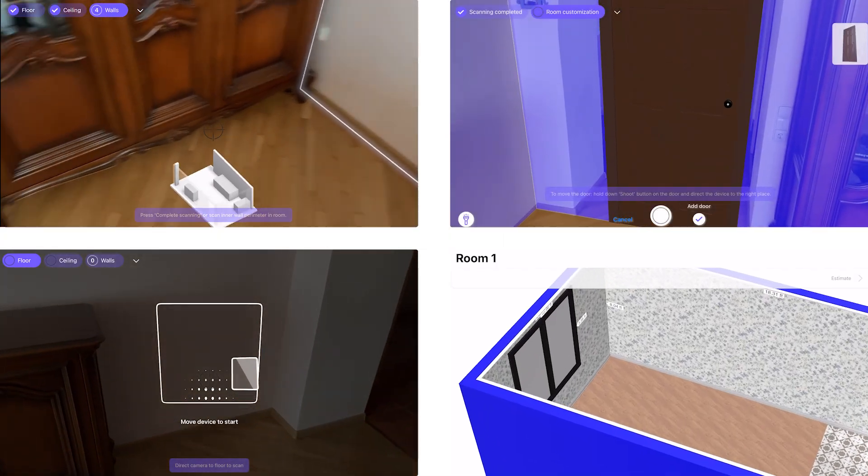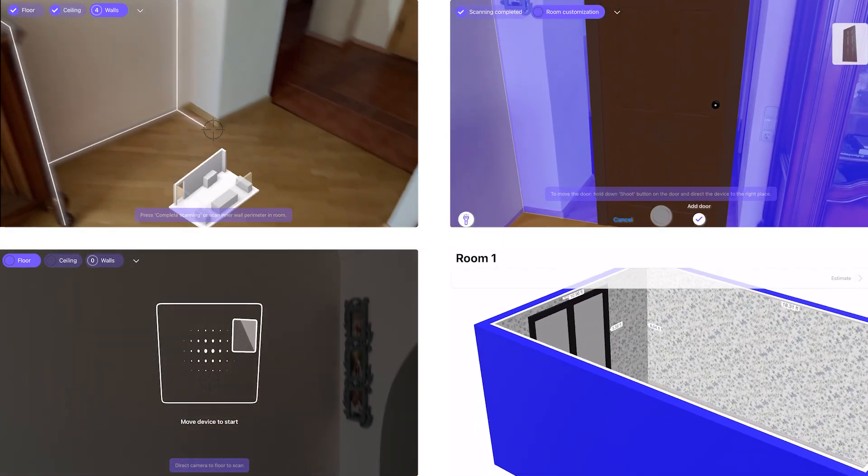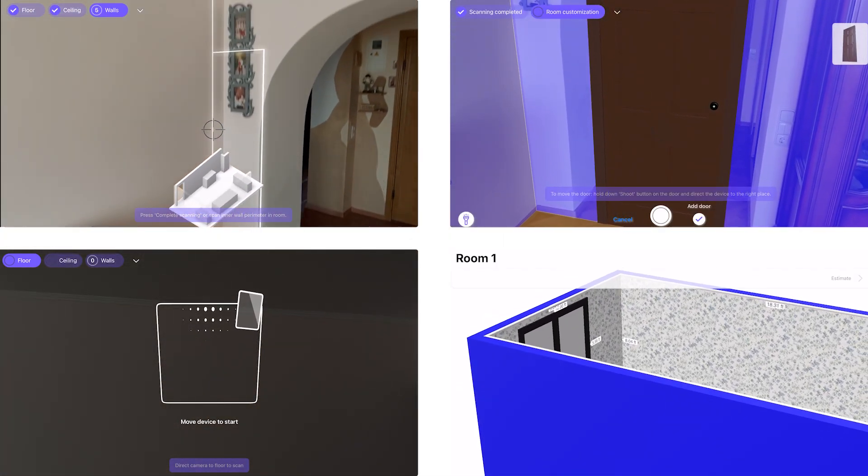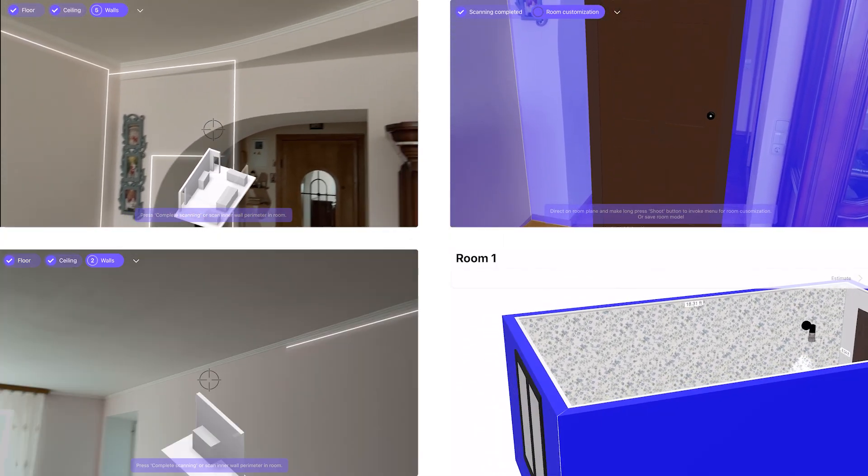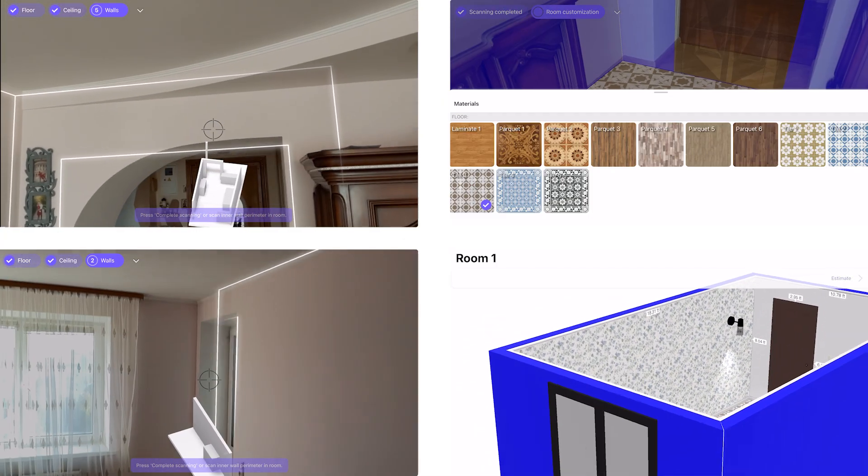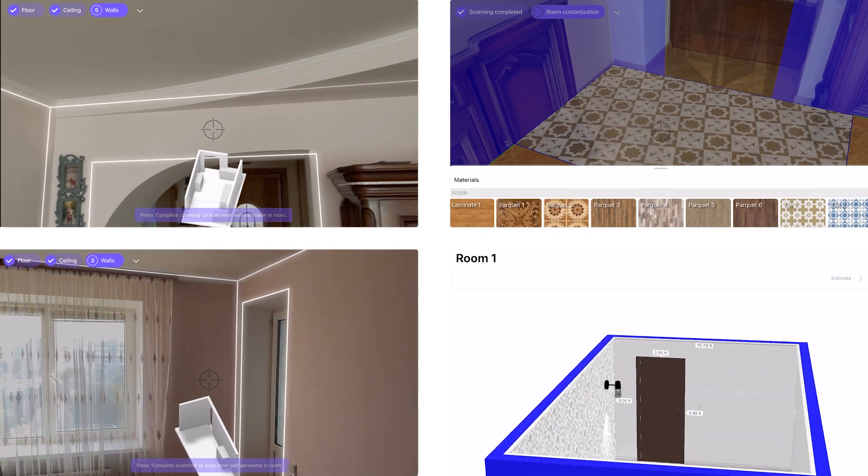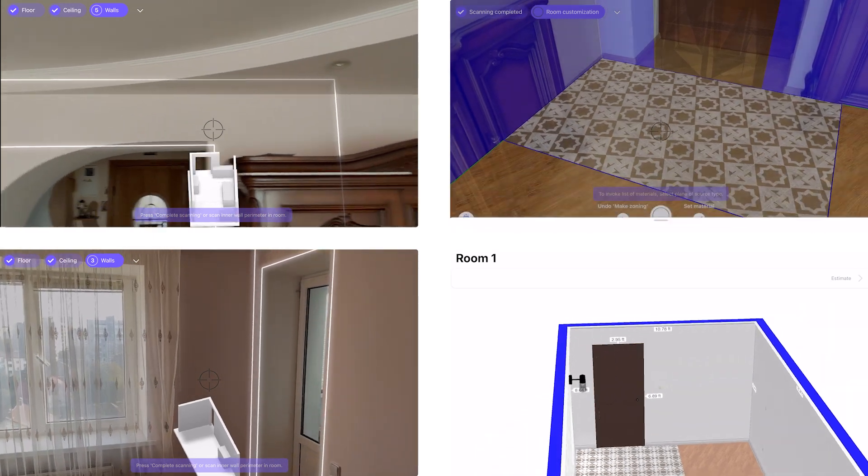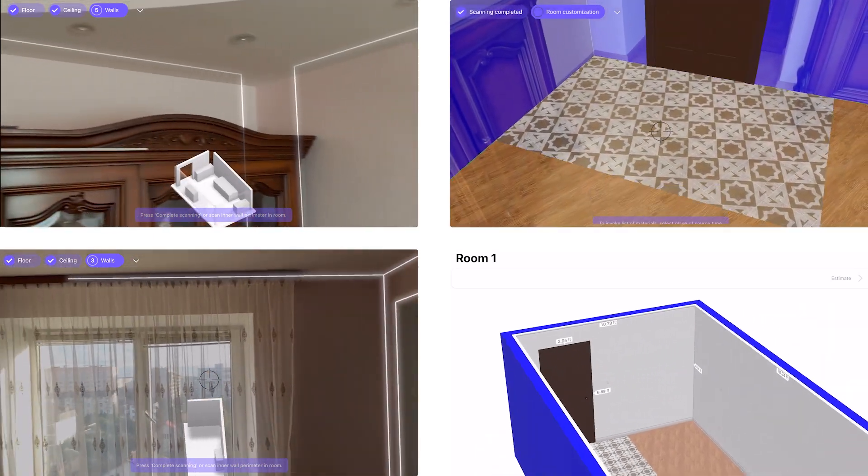Home scanning is a great example of how the capabilities of augmented reality measurements can be used to optimize workflows in the construction and design industry.